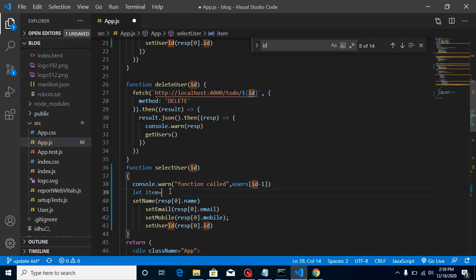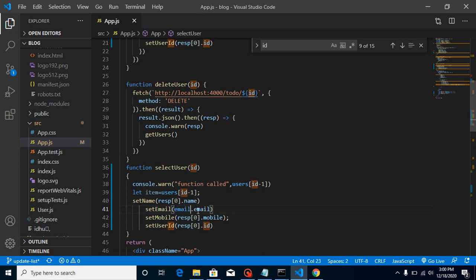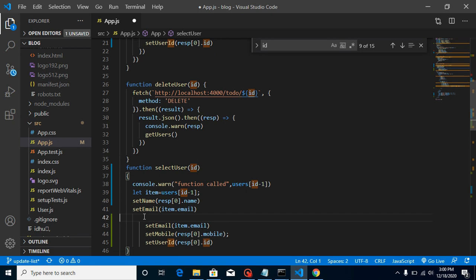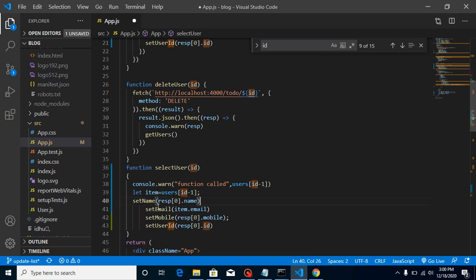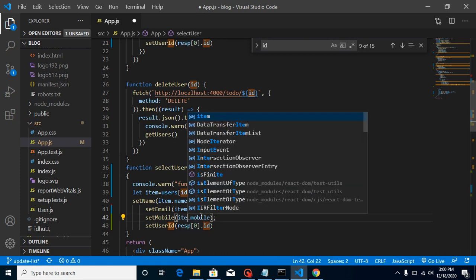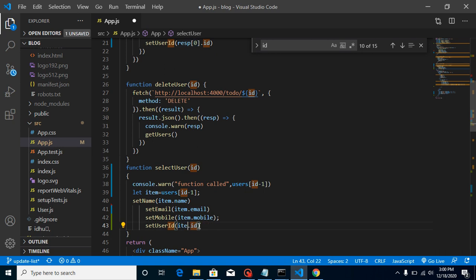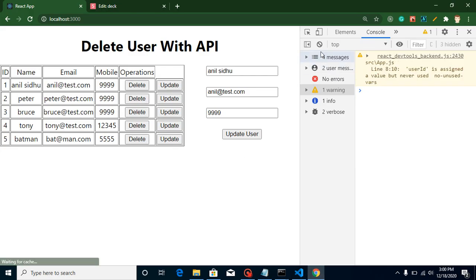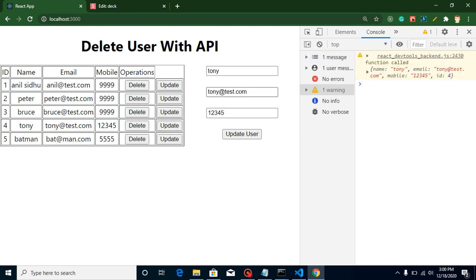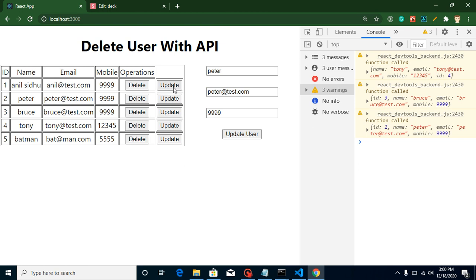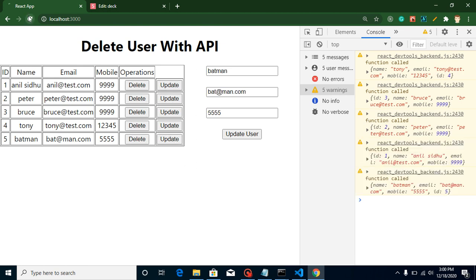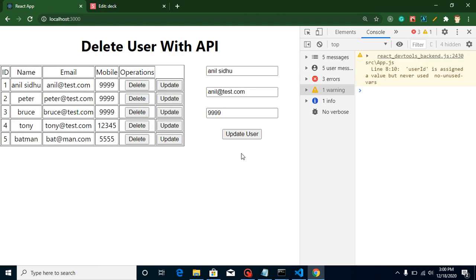Let's store it in a variable called item. Now we paste the state setters here and update them to use item.name, item.email, item.mobile, and the ID. Let's test it — clicking on Tony fills Tony's data, and clicking on Bruce, Peter, and Anil all work correctly. On first reload we also get the data from the first row, so that's how we pre-fill a form.